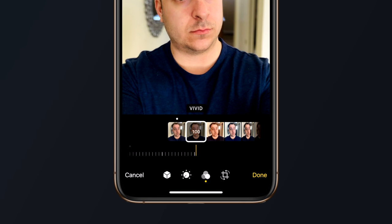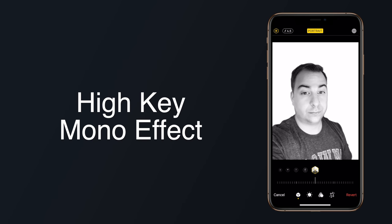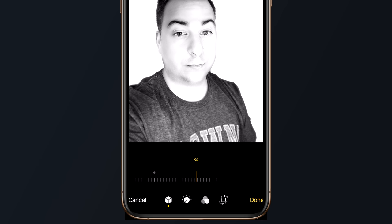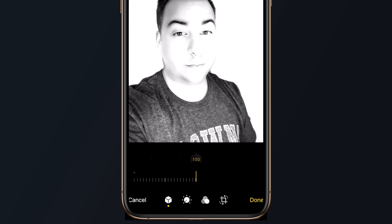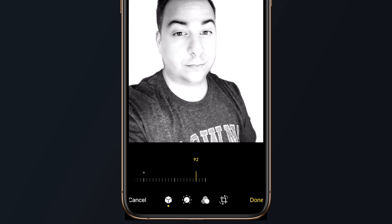The same intensity slider applies for filters too, making filters much more customizable in iOS 13. Portrait lighting added a new effect called high key mono, which is a black and white effect very similar to stage light mono, but it adds a white background instead of a black background. The best part about portrait lighting in iOS 13 is the new adjustment tools, which allow users to tweak the added lighting and adjust its intensity, which can drastically change the look of a portrait image. Think of it like moving studio lights closer or farther away — the intensity slider replicates that effect.